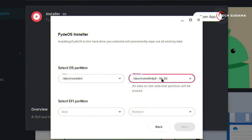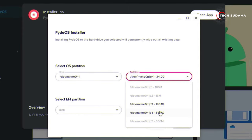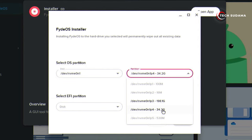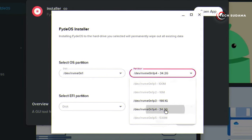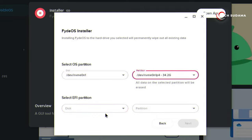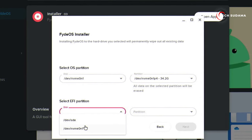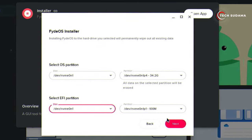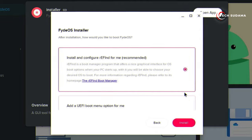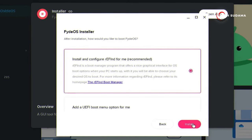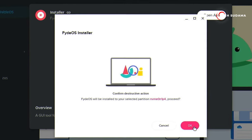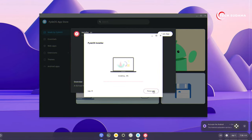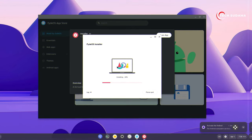Just click here and select the drive which we have already created. In my case it's 34 GB, and in your case it may be 34 GB, 64 GB, or whatever you have created before. Just select it. Here you'll also have to select the EFI — just select your NVMe, and here it is automatically selected. Just click on Next, then click on Install. Click on OK, and the installation has started — you will have to wait here.